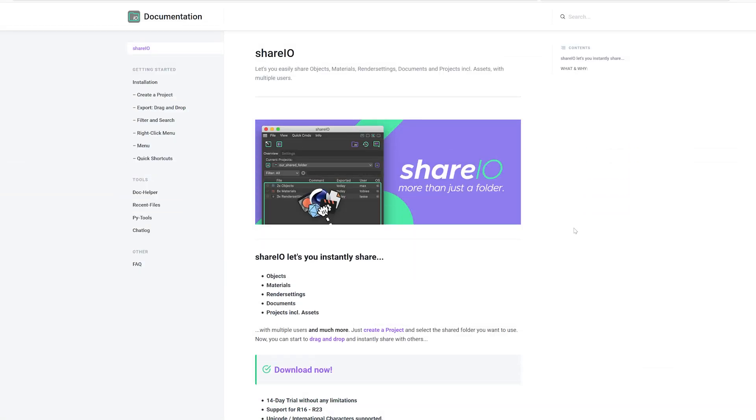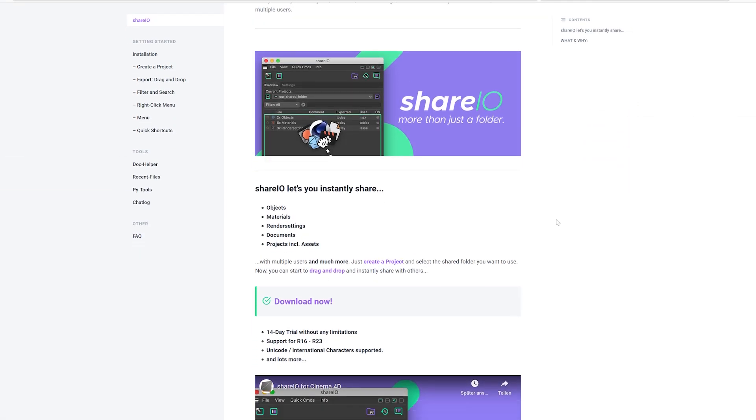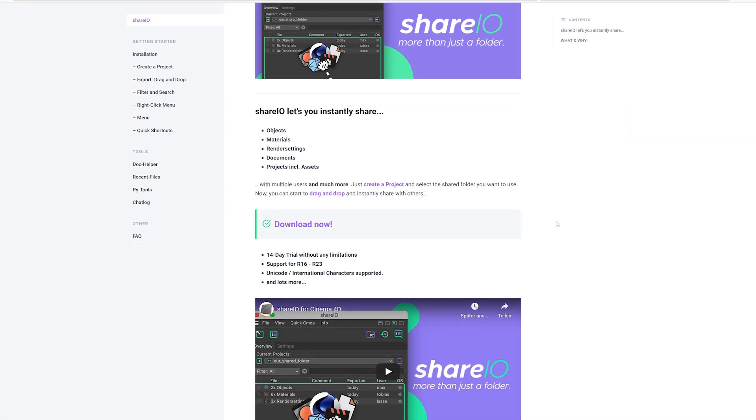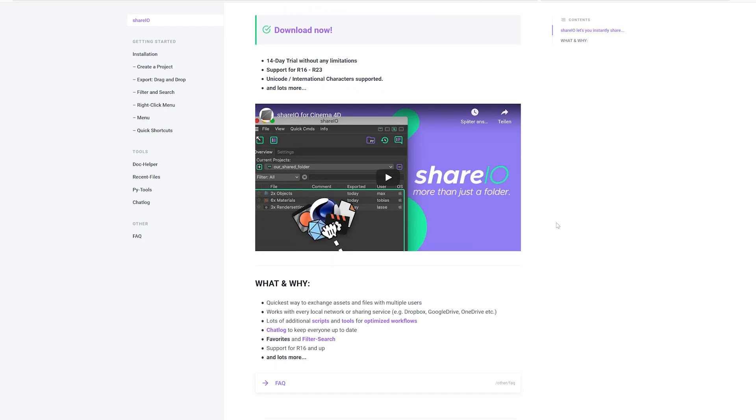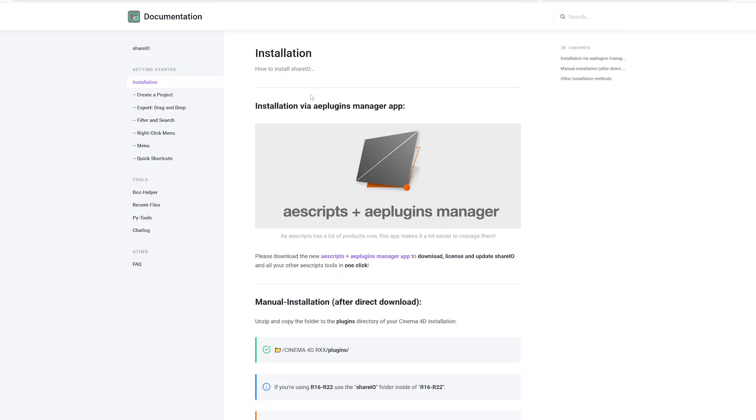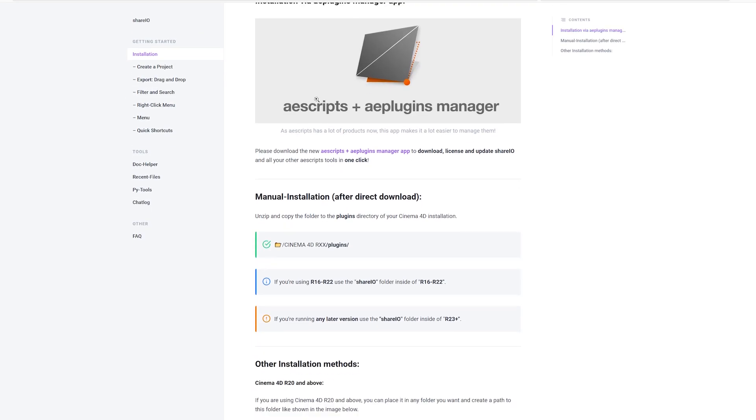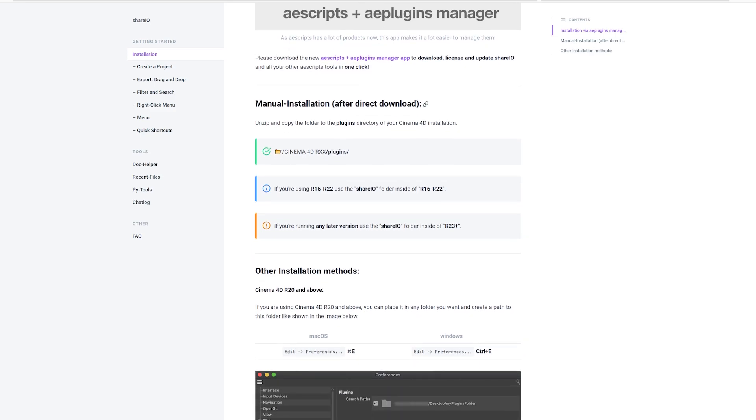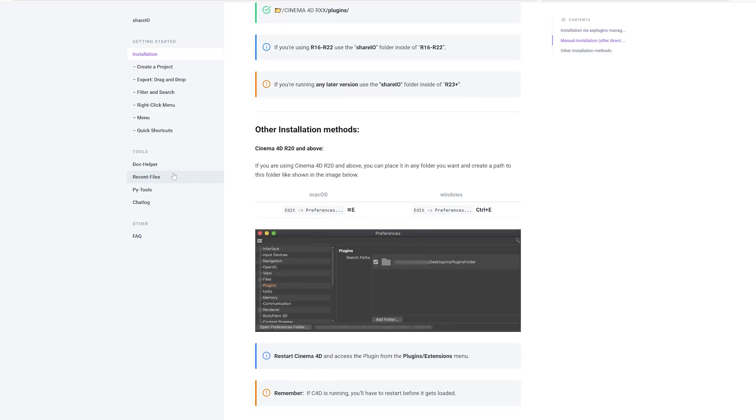So yeah, that's it. Feel free to have a look at the documentation if there are any questions left, and feel free to reach out anytime. Thanks for watching and see you guys in the next one.